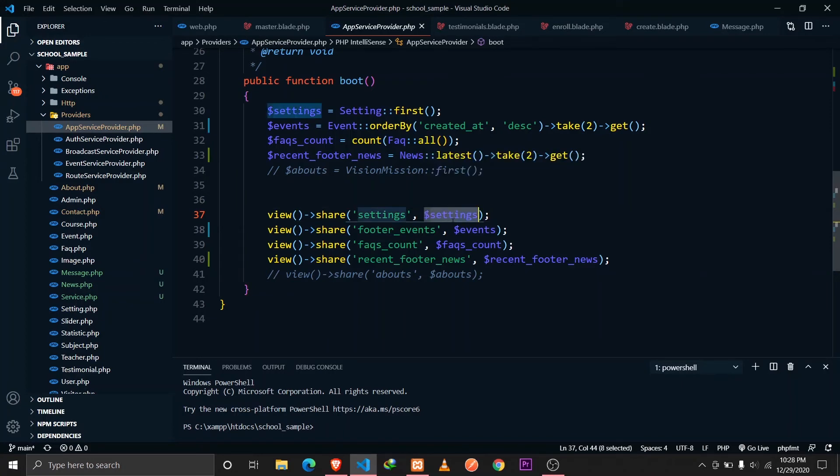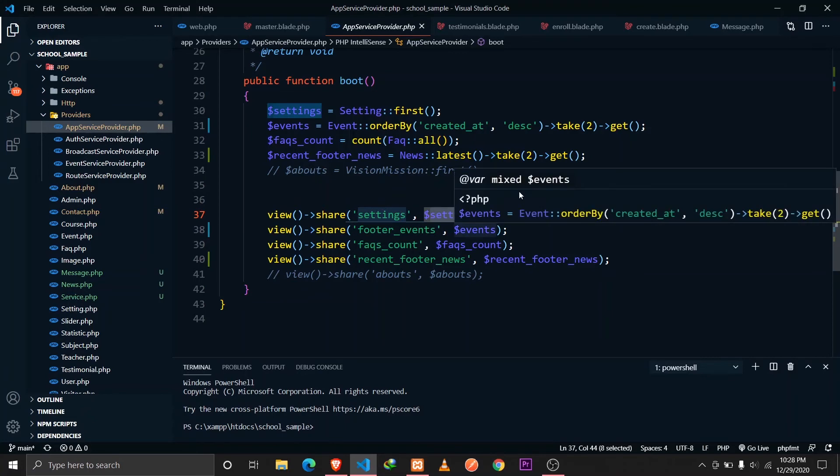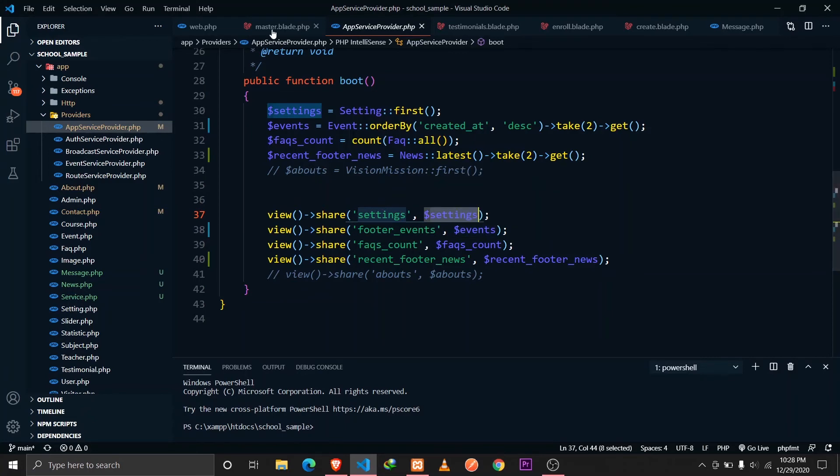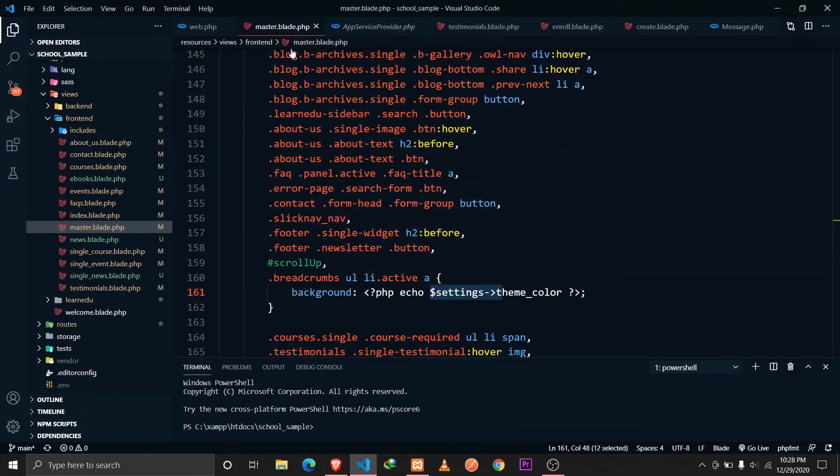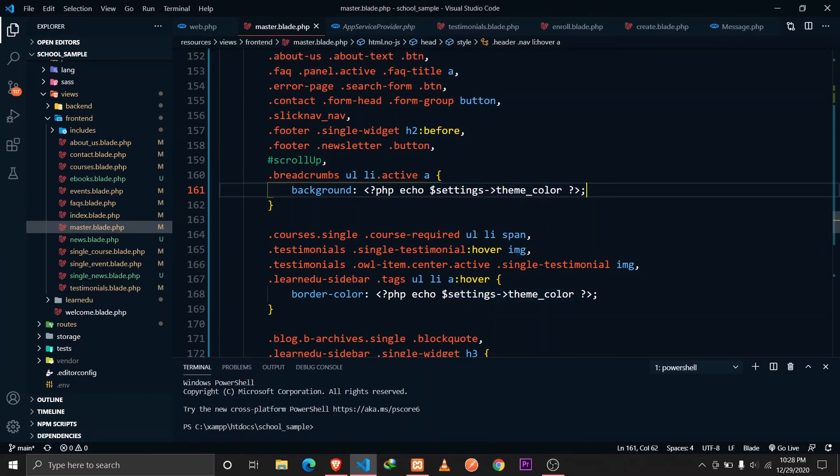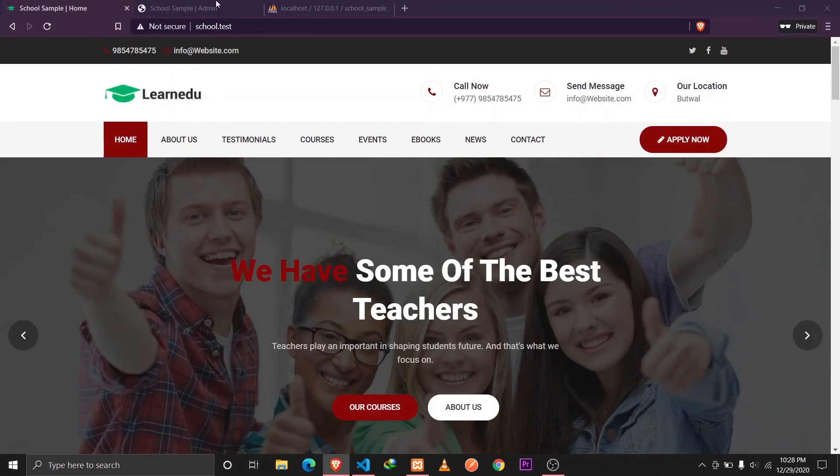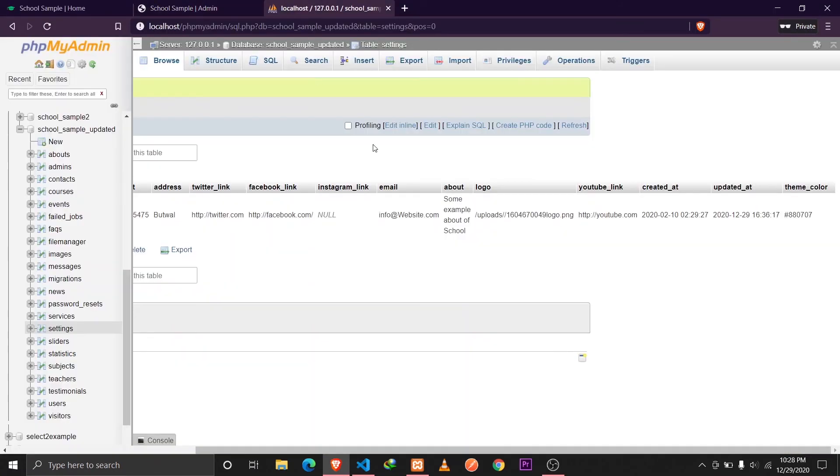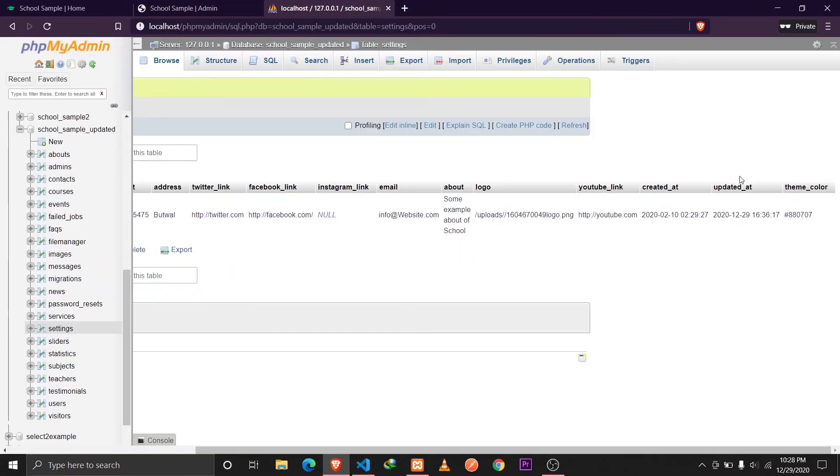This is a single record of settings and then we can access this settings variable on all the blade files that we have in our resources views folder. We can access that settings and then I'm accessing the theme color.